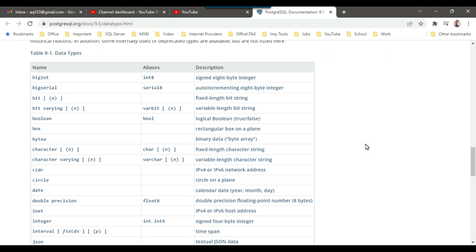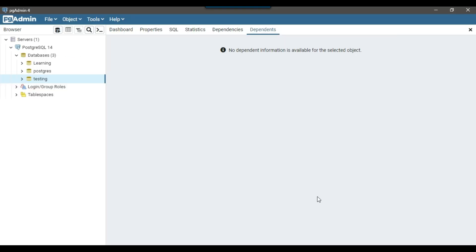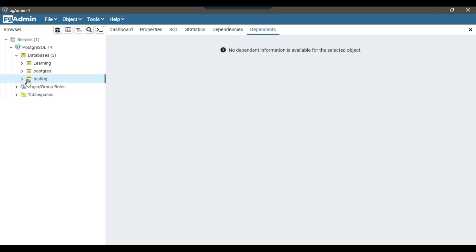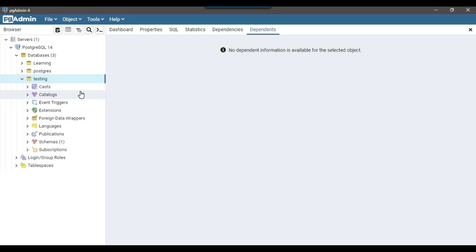Now let me go ahead and create a table and show you which data type we can choose. I'll open the pgAdmin4 tool. I have three databases here. I'm going to create a table first in the testing database — initially using the GUI, and then I'll show you how to create the same table using the query tool.